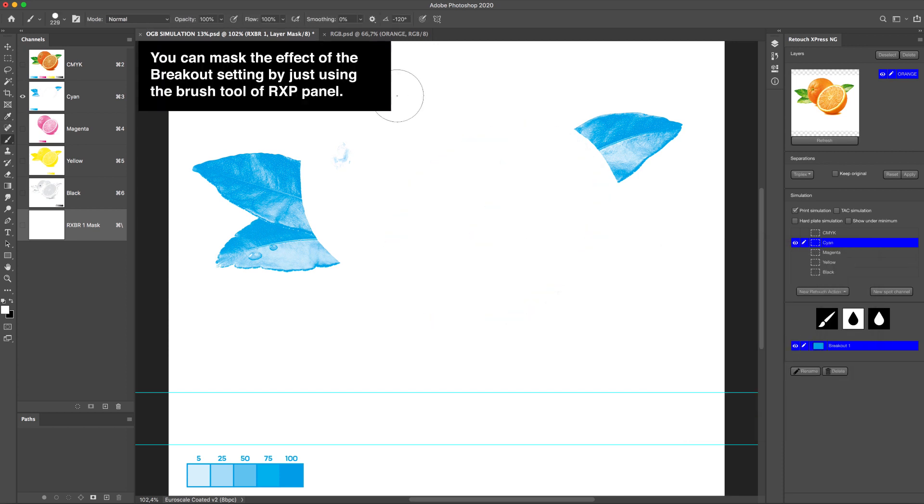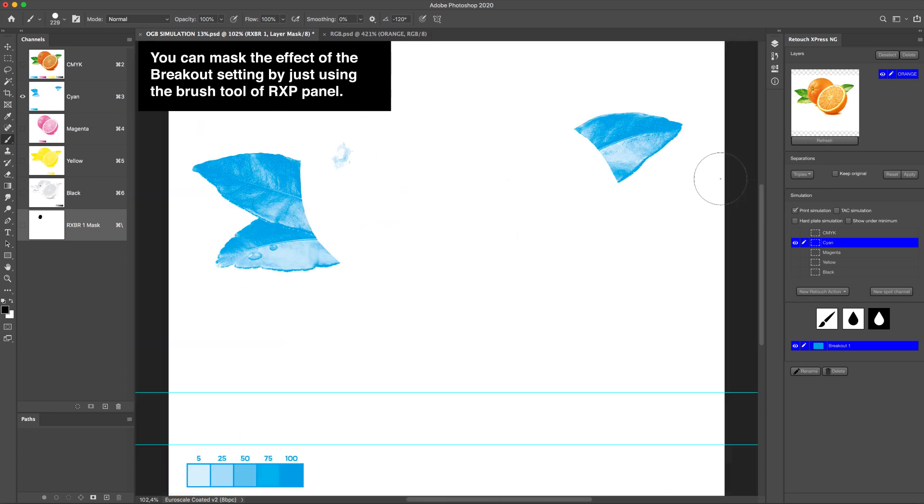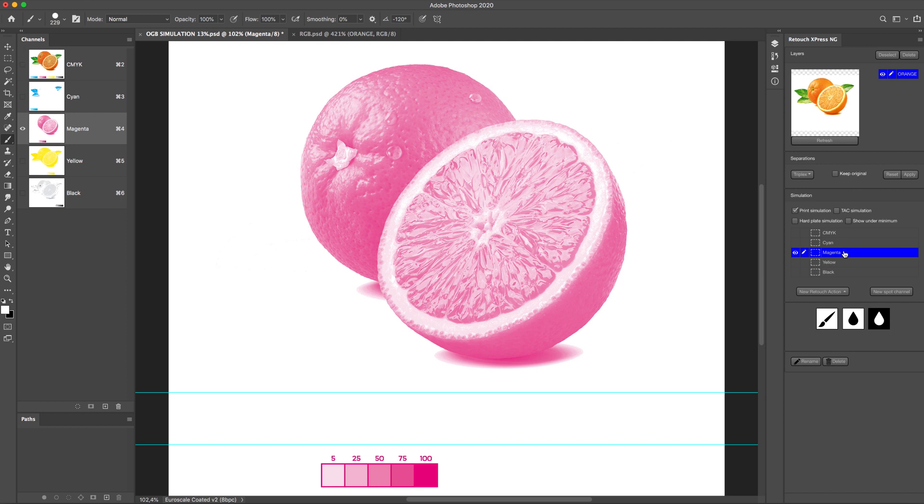You can mask out the effect of the breakout setting by just using the brush tool of RxP panel.